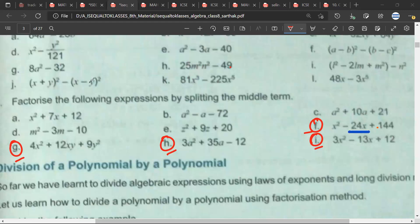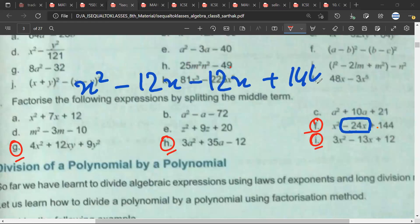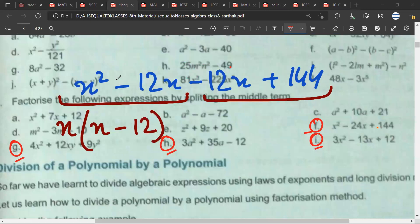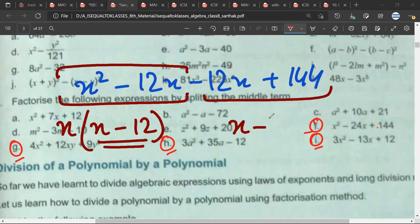So this minus 24x, the middle term, would be split as minus 12x minus 12x plus 144. Are we clear till here? Yes. So what should I do next? I will take x common from the first two terms, and then this x minus 12 has to be repeated here.